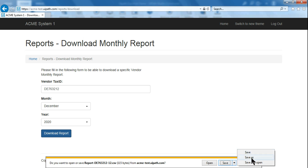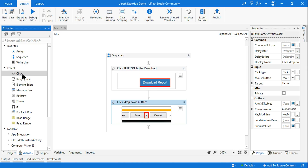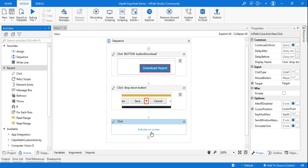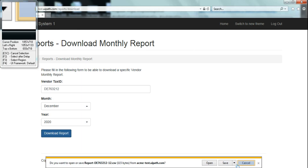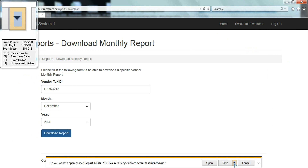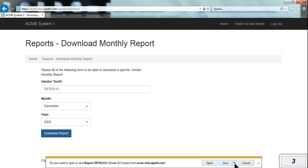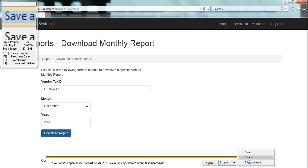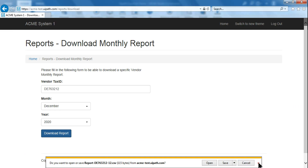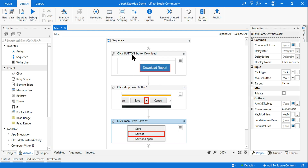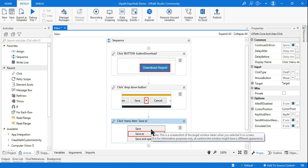I want to use Save As, so again I'll use another Click activity and click on Indicate on Screen. Hit the F2 function key to get a little more time, then click on it and wait. I'm keeping my mouse on Save As and I've highlighted it — so I'm using a Click activity to click on Save As. Now if I simply run these three activities — Click Download Report, Click drop-down, Click Save As — let me save and run this.